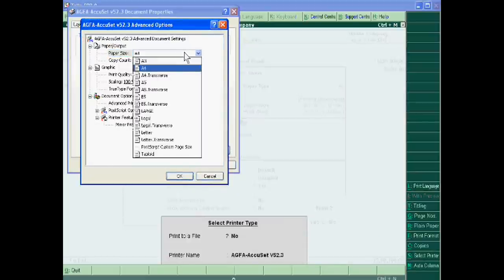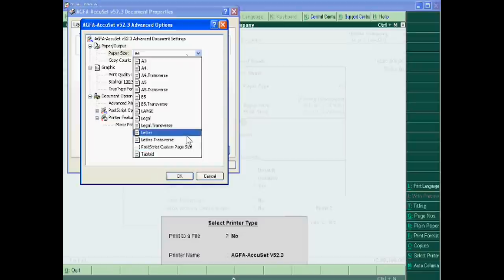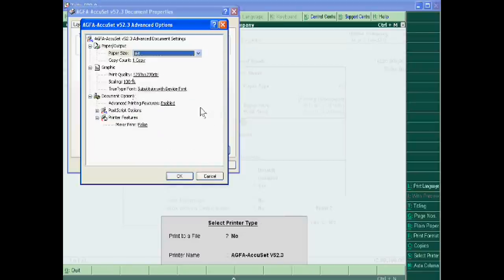you can change the paper size. Means A4 size, A5 size or any other. Legal letter, graphic quality, scaling. You can change any.